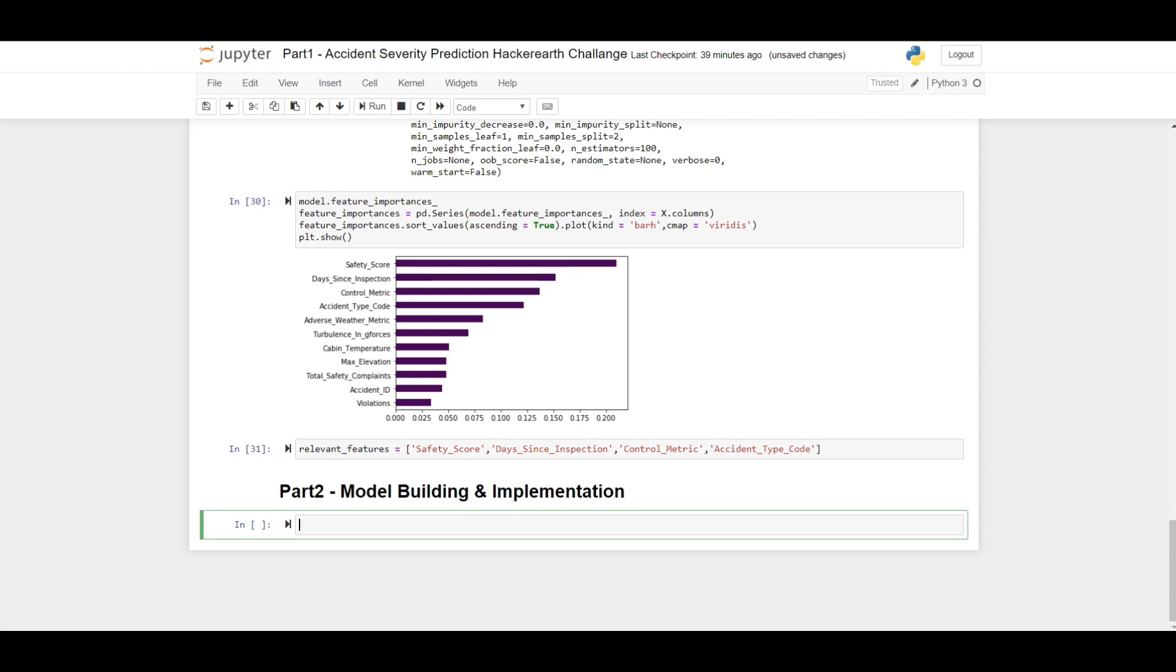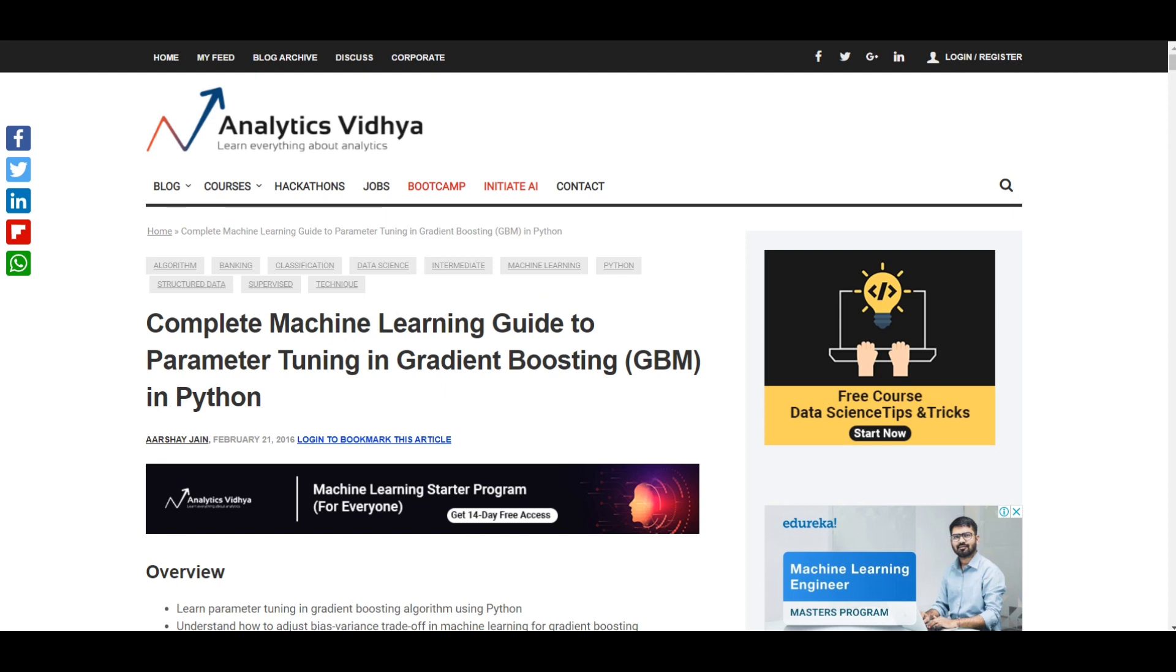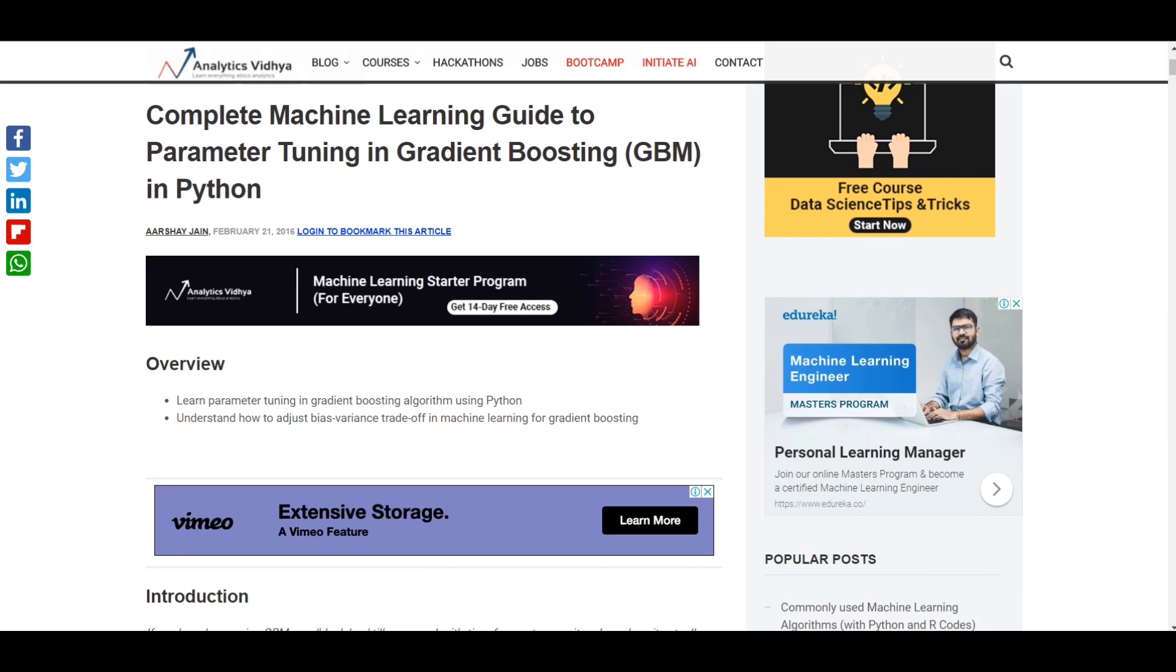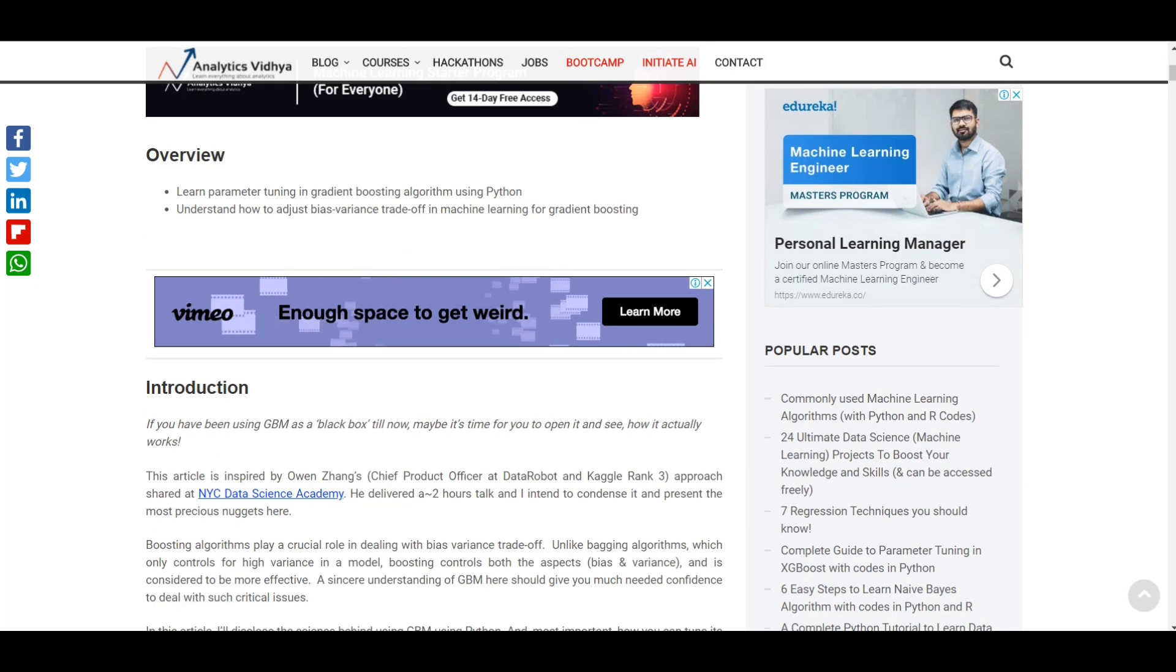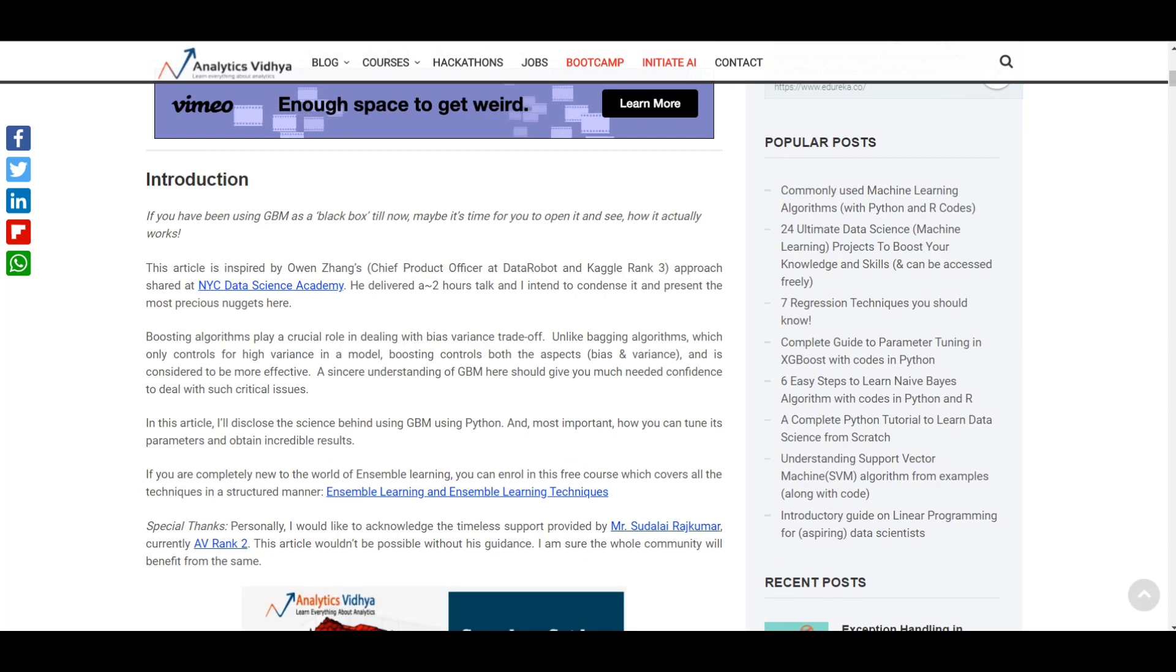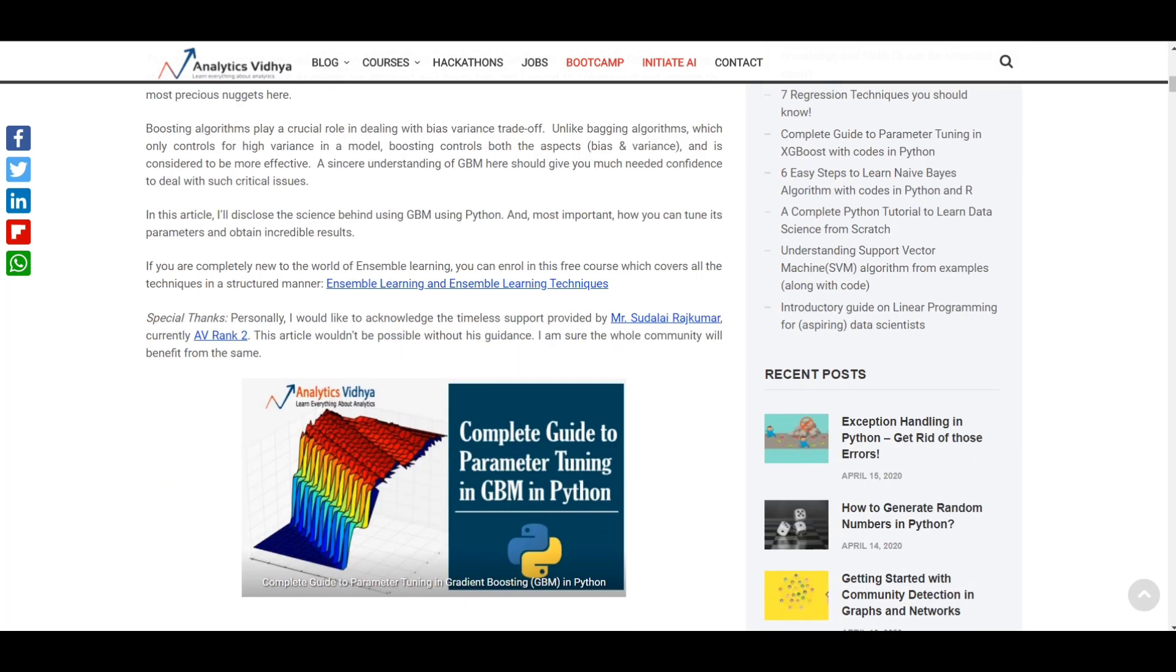In this problem, I have used gradient boosting algorithm or GBM. If you want to learn more about boosting trees and gradient boosting trees, there is a very nice blog in Analytics Vidhya: Complete Machine Learning Guide to Parameter Tuning in Gradient Boosting in Python. Here we will get a very nice and precise description about boosting trees by Sudalai Rajkumar, a Kaggle Grandmaster.